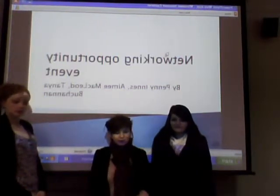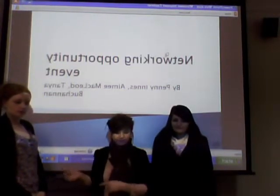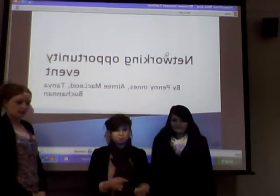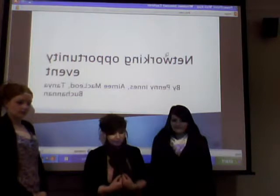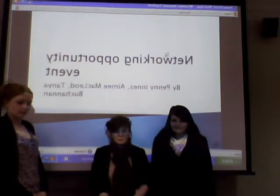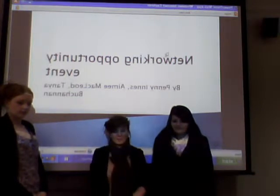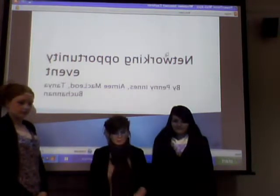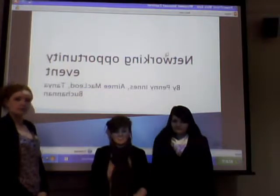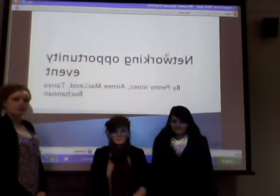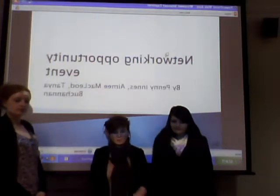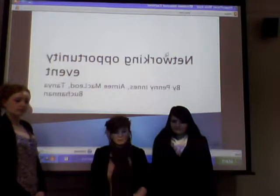Hi, we are Penny, Tanya and myself Amy. We are BA Tourism and Hospitality students based at Ross House campus in Durham. Our presentation is about a networking opportunity event for students.